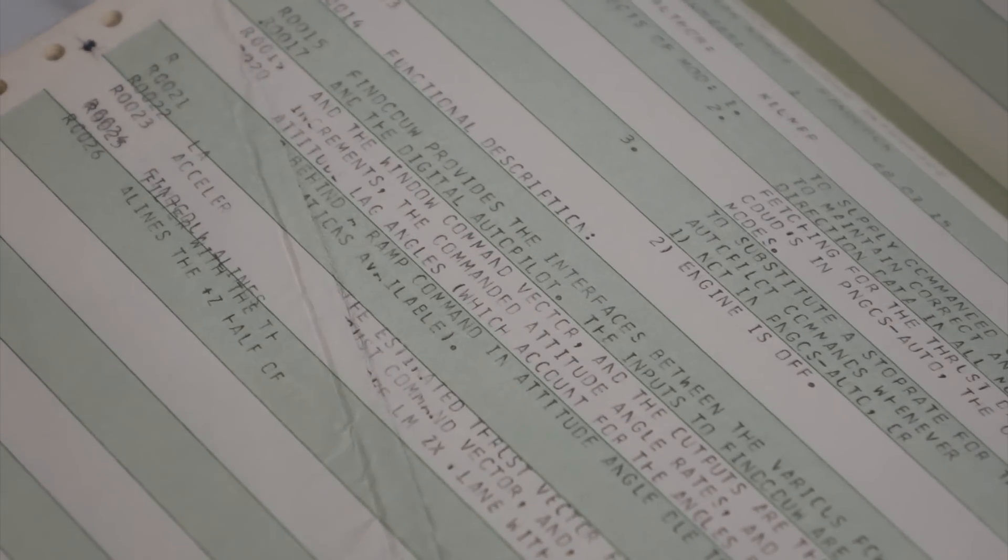So what were you pointing at? I was pointing at, the printer totally beefed it here. Oh, yeah. Oh, so, so nobody knows what the code is, or you figured it out?